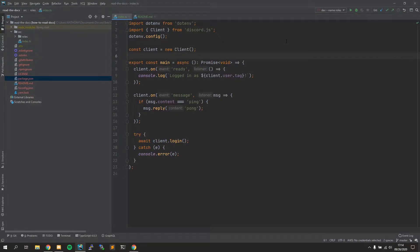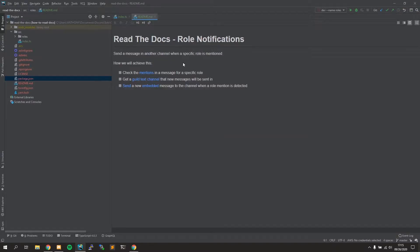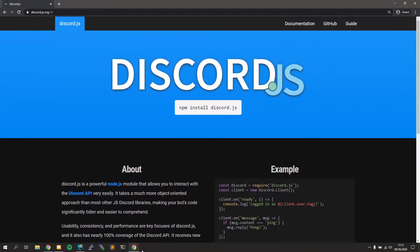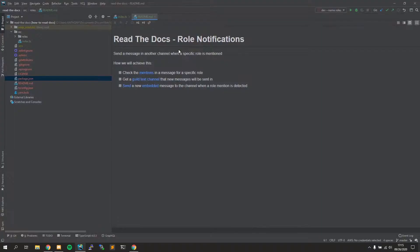Hey guys, welcome back to another episode on how to read the Discord.js documentation. The last video I did got pretty popular and you guys really liked it, so I'm doing another one. Today we're going to go over role notification, and again we're going to be utilizing the Discord.js docs. With role notifications, a message is going to be sent in the channel when a specific role is mentioned somewhere in the server.